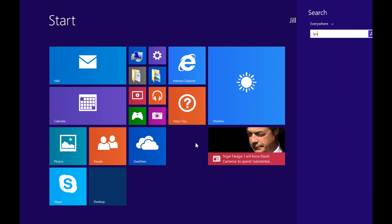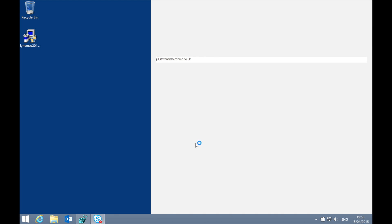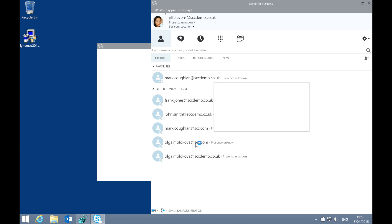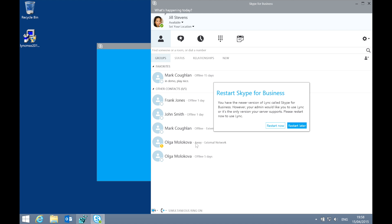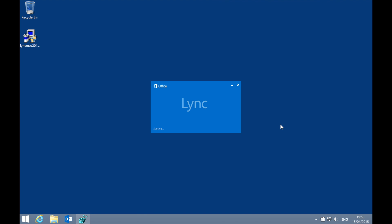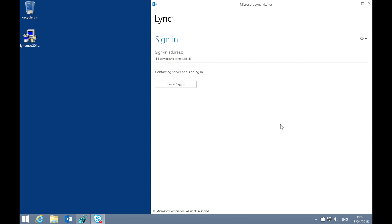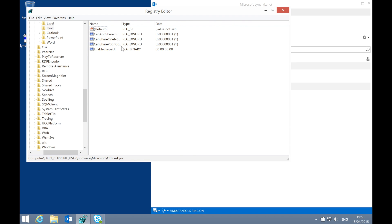Let's fire it up again — Skype for Business 2015. You'll see the Skype experience. Now because we're connecting to a 2013 backend, and that 2013 backend currently has the client policy set to use the 2013 client, I get told I need to restart the client because the administrator wants us to use the Lync 2013 skin. After the restart, if we look at that registry entry and refresh it, you'll see it's back to zero.